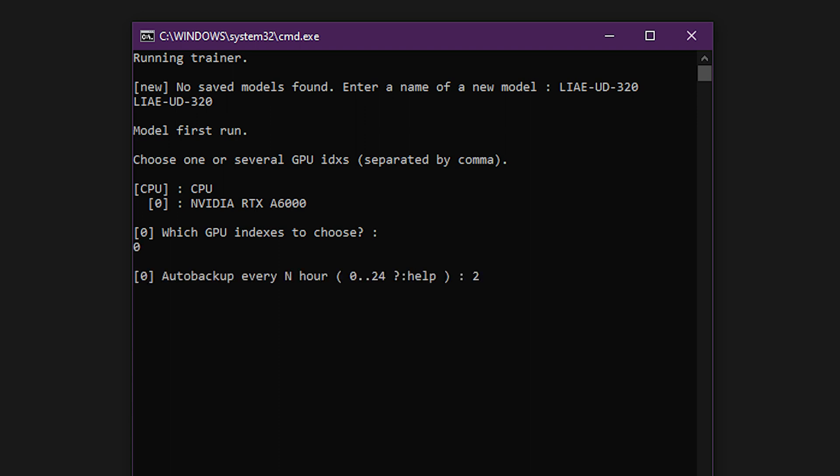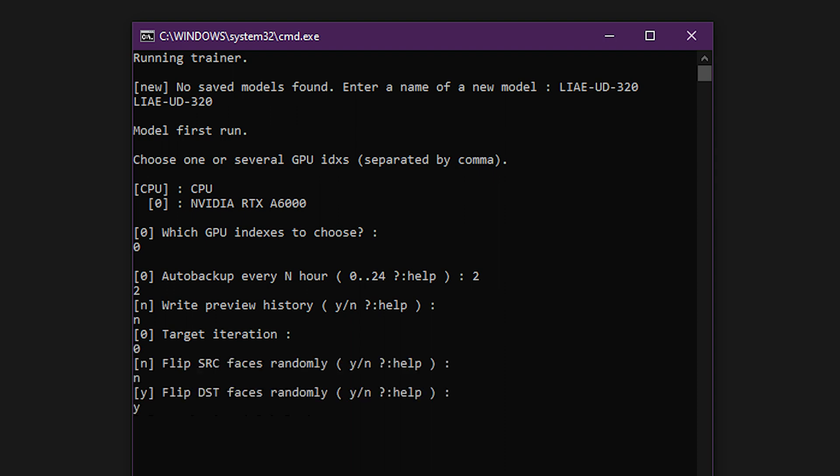We can set the auto backup to 1 or 2 hours and hit enter. Leave the write preview history at the default by pressing enter. You can set the target iteration to stop the training at a specific point or leave it at 0 for uninterrupted training. Flip source and flip destination randomly can both be left at their default values.